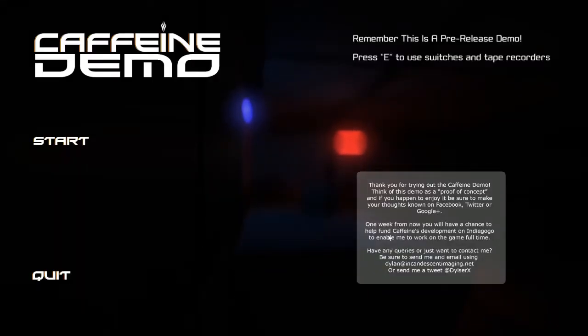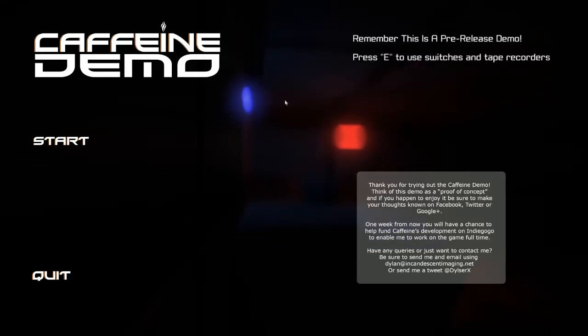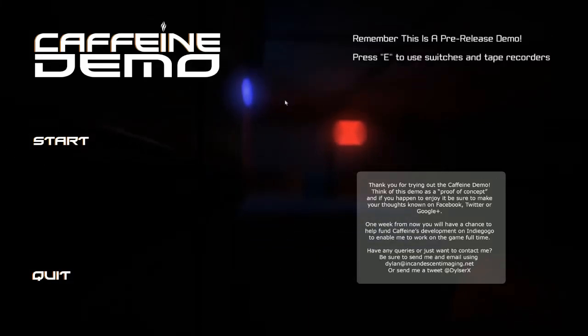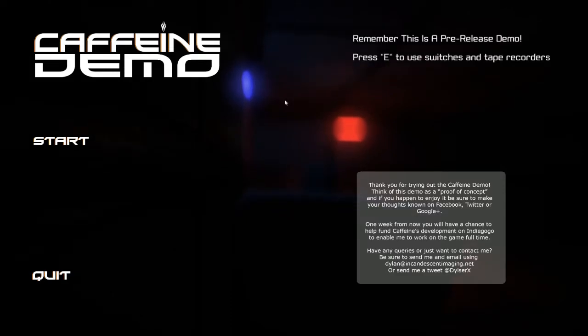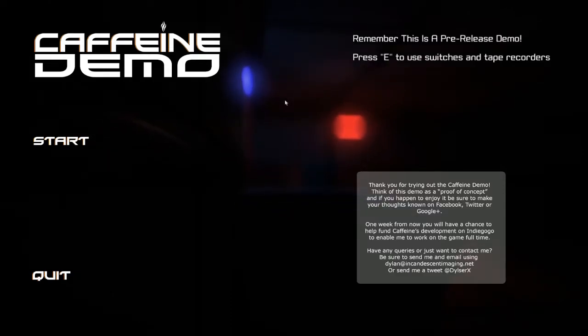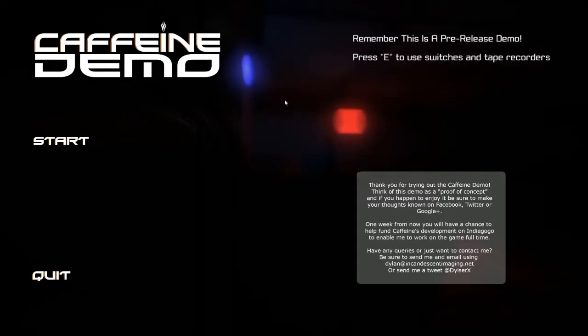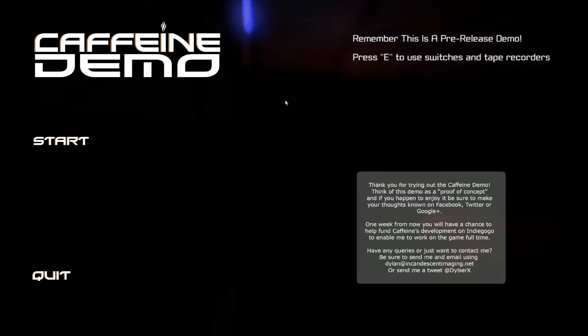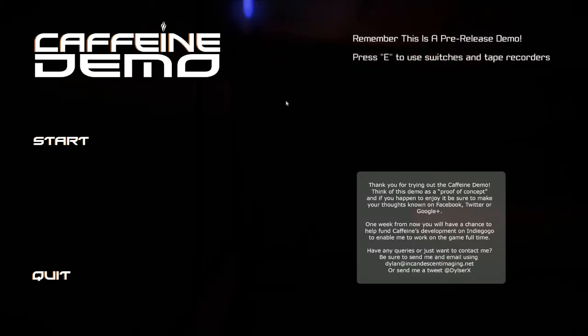Hey what's going on guys, my name is Rampage and this is the press release Caffeine demo. Before I start, I want to read the synopsis for the game that the developer gave me. In Caffeine you awaken to find yourself as a young boy on what appears to be some kind of space station or craft.